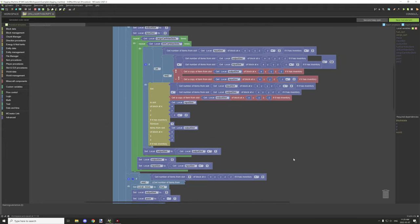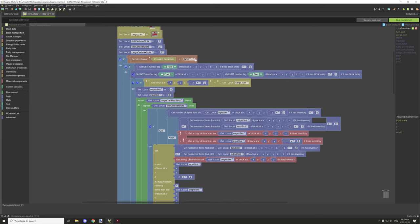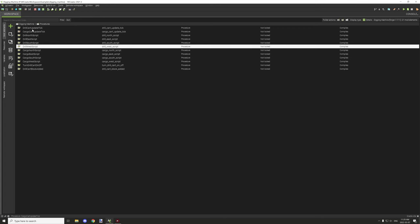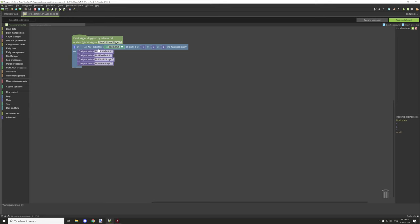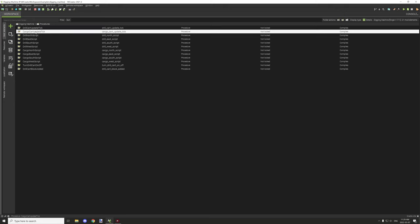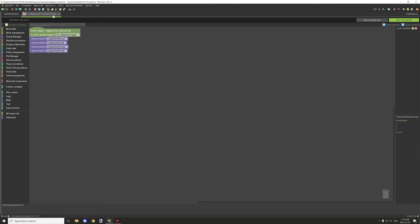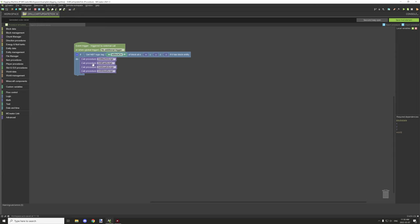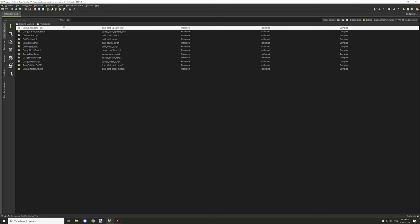That's basically it — there's a procedure for each rotation: east, south, and west, all run based on the update tick. Make sure the tick rate is a little bit slower than your cargo cart to ensure everything runs properly, and make sure to update your namespace tags in the drill cart procedures. That's all I have for today — if you're new to my channel, don't forget to subscribe, comment, and rate the video. See you guys next time, thanks for watching!